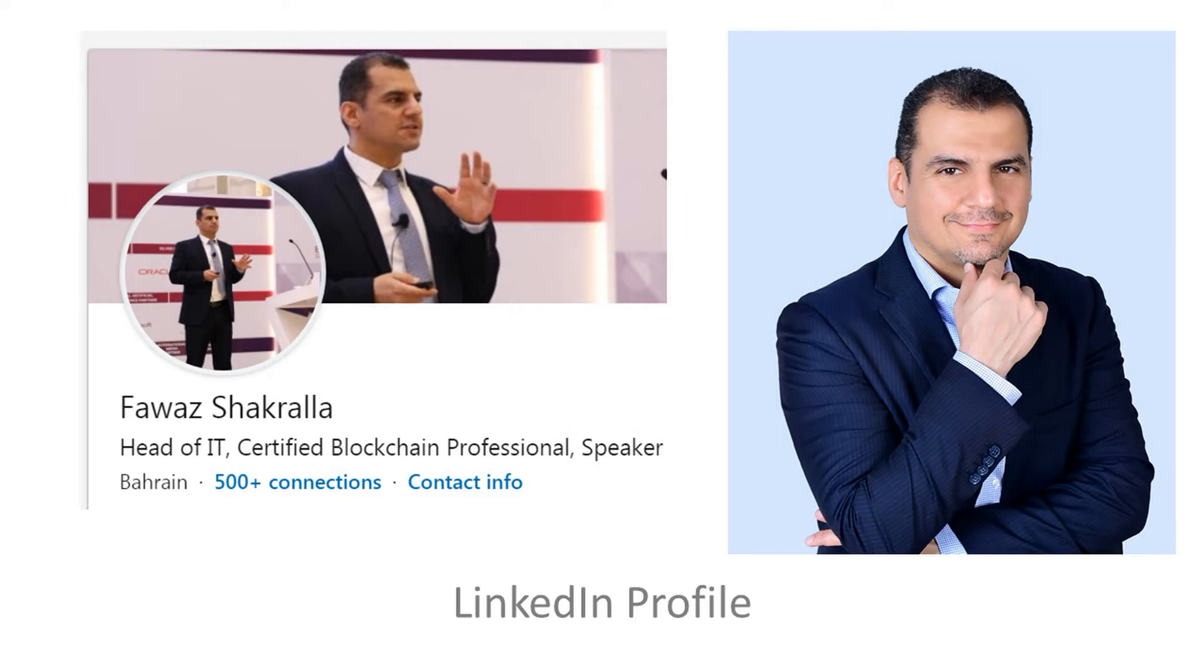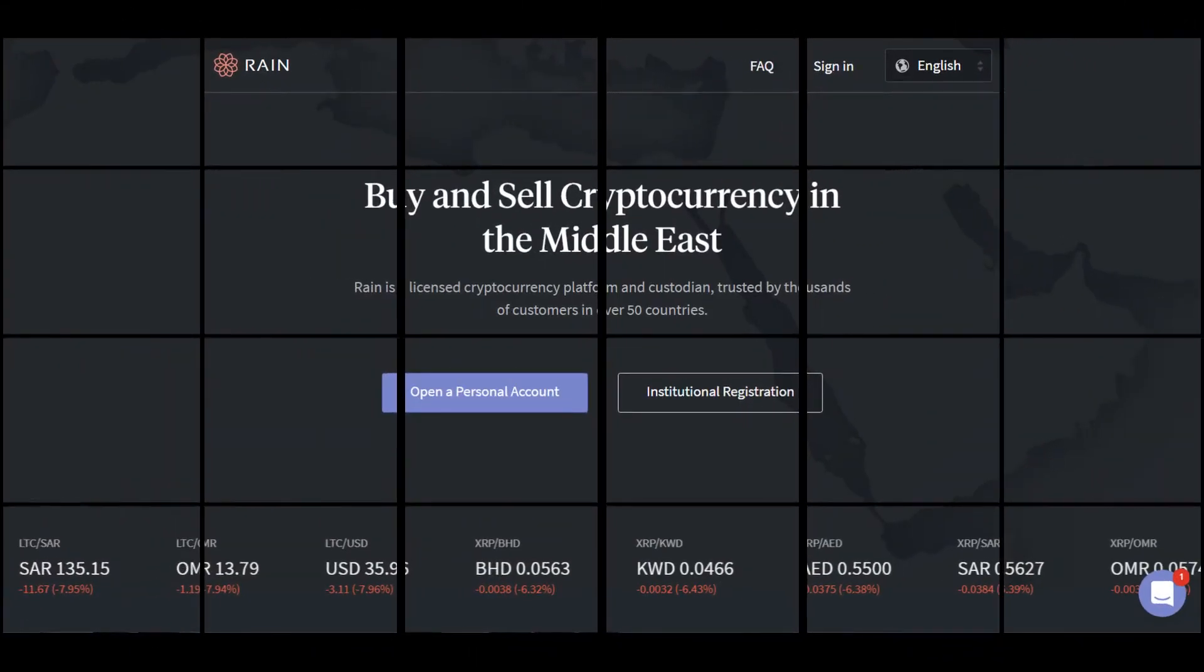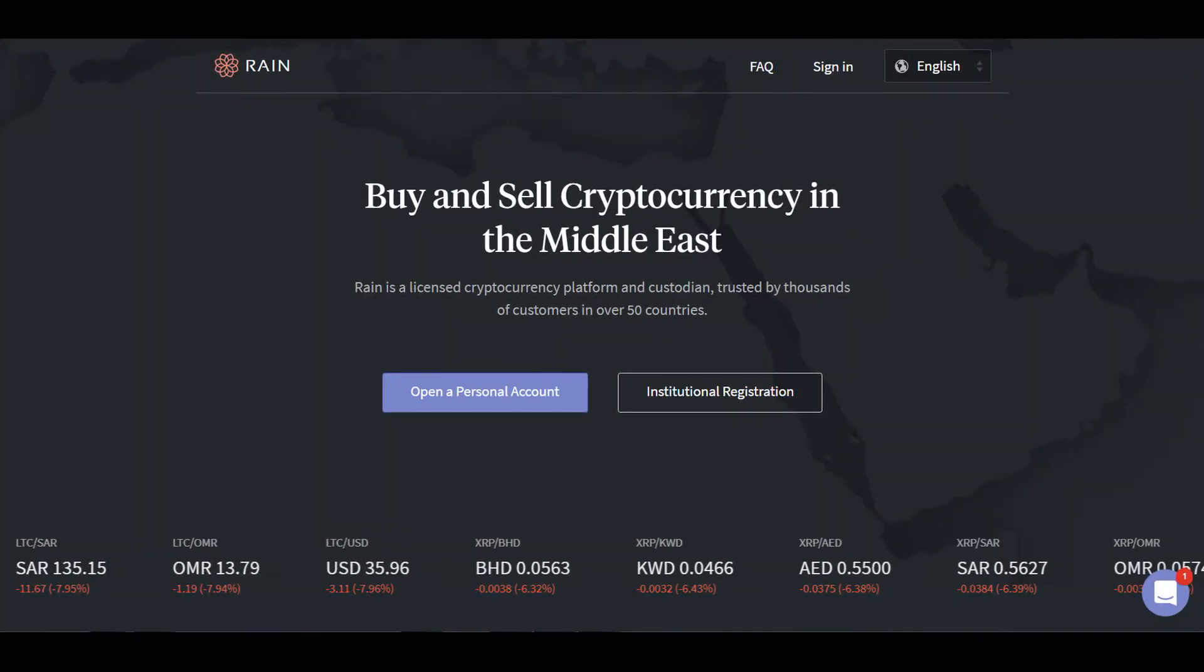Welcome to this video. I'm very excited to share this with you because I'll be talking about RAINN, which is a cryptocurrency exchange based in Bahrain.